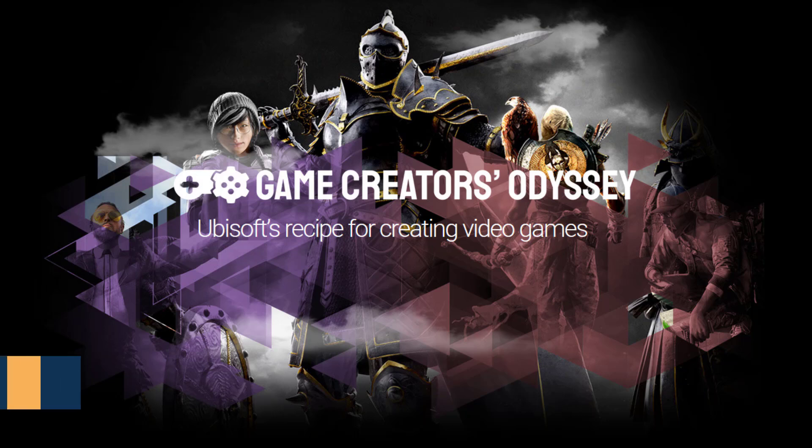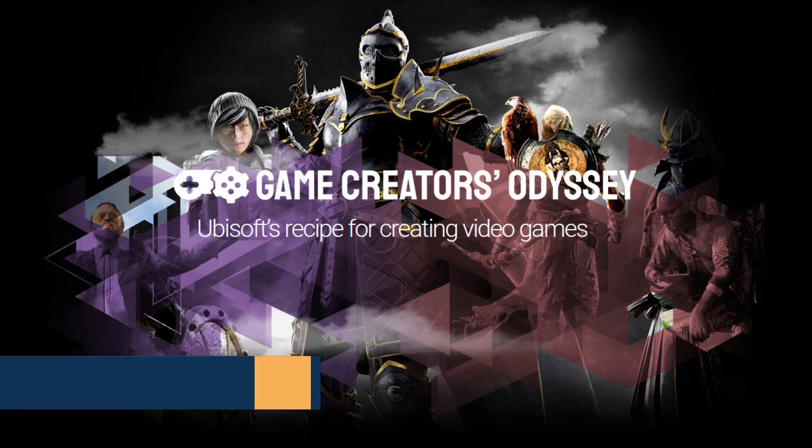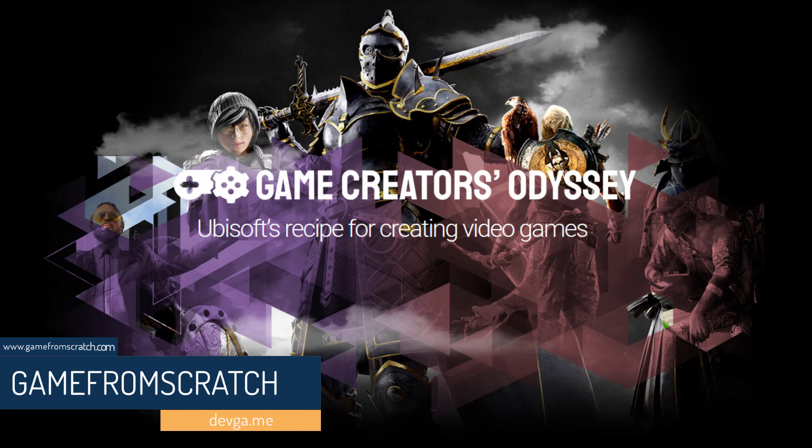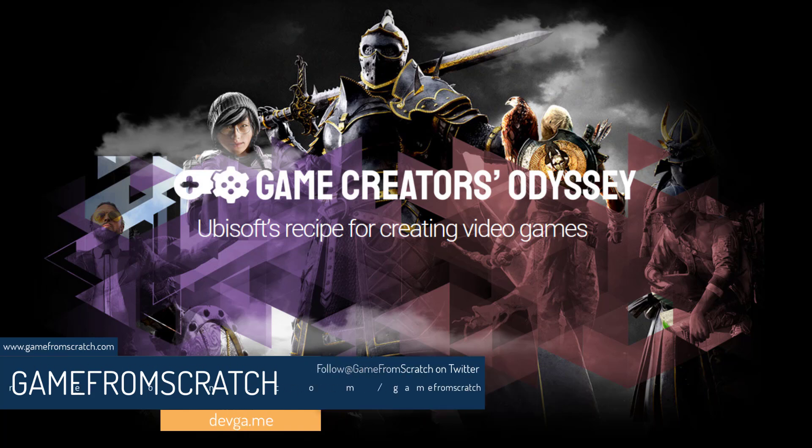Hello ladies and gentlemen, it's Mike here at Game From Scratch and today we are getting exceedingly meta. We are going to be looking at Game Creators Odyssey, a very cool concept that is absolutely useless to 99% of you. But I thought I'd share it anyways because it's actually really quite cool.